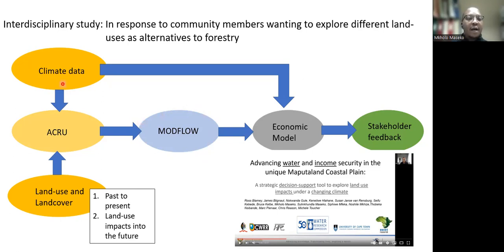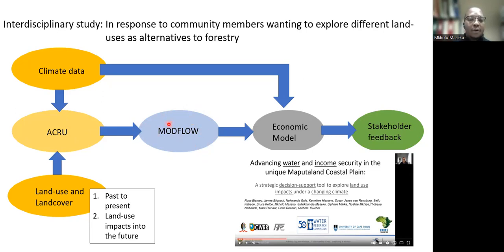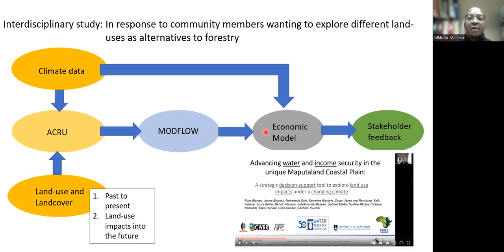We have climate data being provided by our climate scientists that is going into the ACRU surface water model, as well as land use and land cover data. The ACRU surface water model is being run by Dr. Michelle Touche, who then provides me with recharge data to the groundwater model. Using the groundwater model, I then simulate lake water levels and groundwater levels in the catchment under different land uses and climate scenarios. I then provide this data to the economic scientists, who look at the implications of these different scenarios on the economy of the area. All of this information is then communicated to our stakeholders — mainly the different tribal councils and decision makers in the Lake Sibaya area.